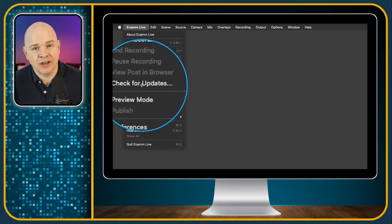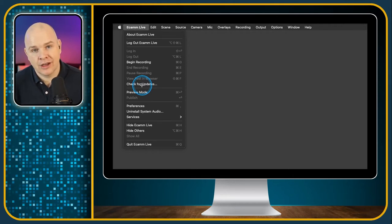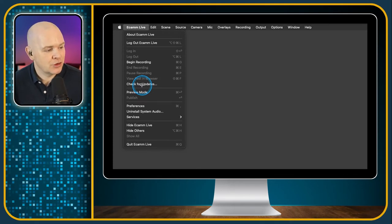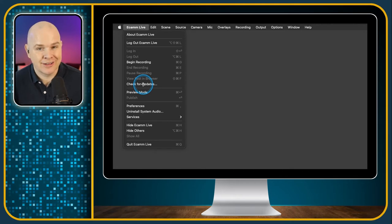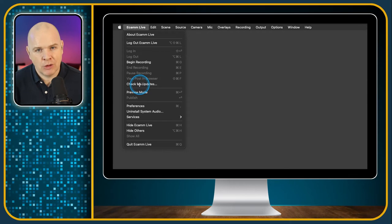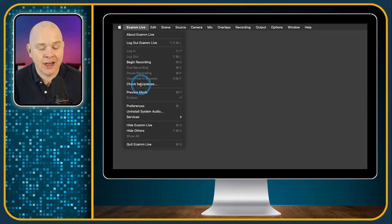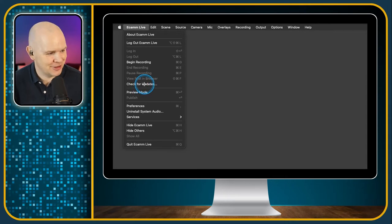The next one is Check for Updates. You should have Ecamm Live set to check for updates automatically, and if there is an update it's always worth updating because they're generally pretty stable releases and will have no doubt fixed some bugs. If you haven't updated, you can always just check for an update there. So if you ever post in the group saying you've had a problem and somebody says upgrade to the latest version, this is where you do it.